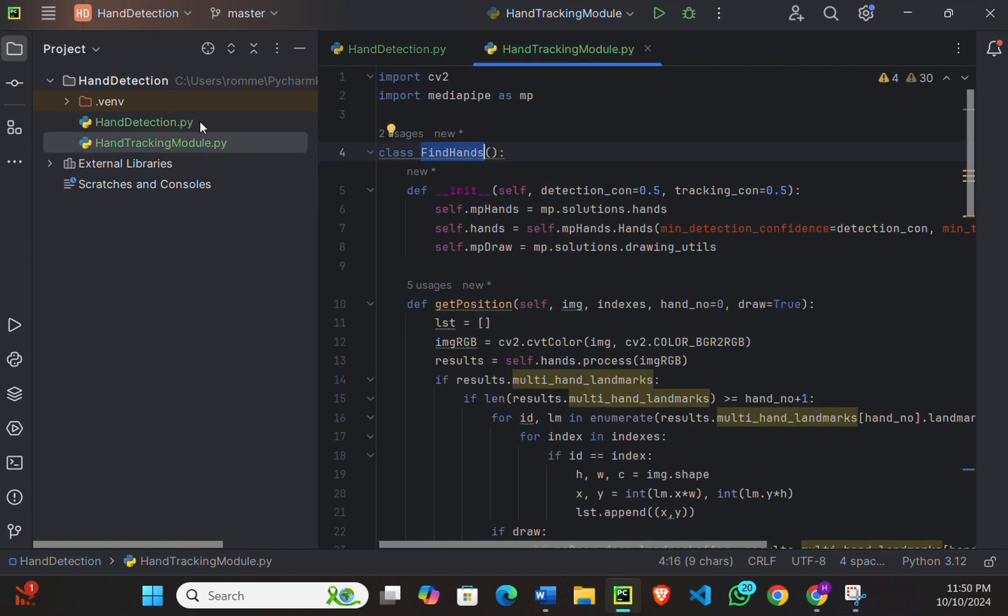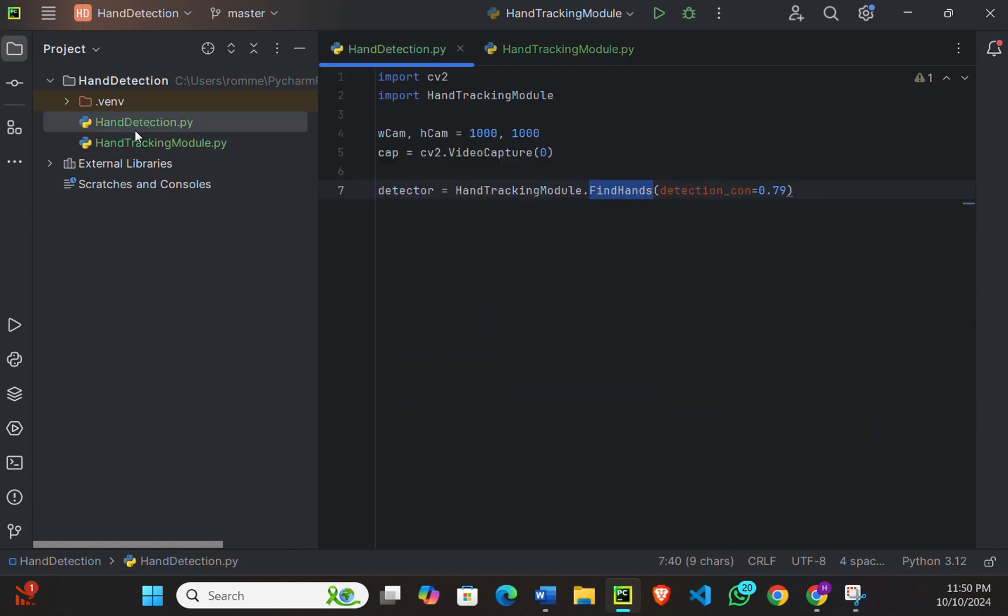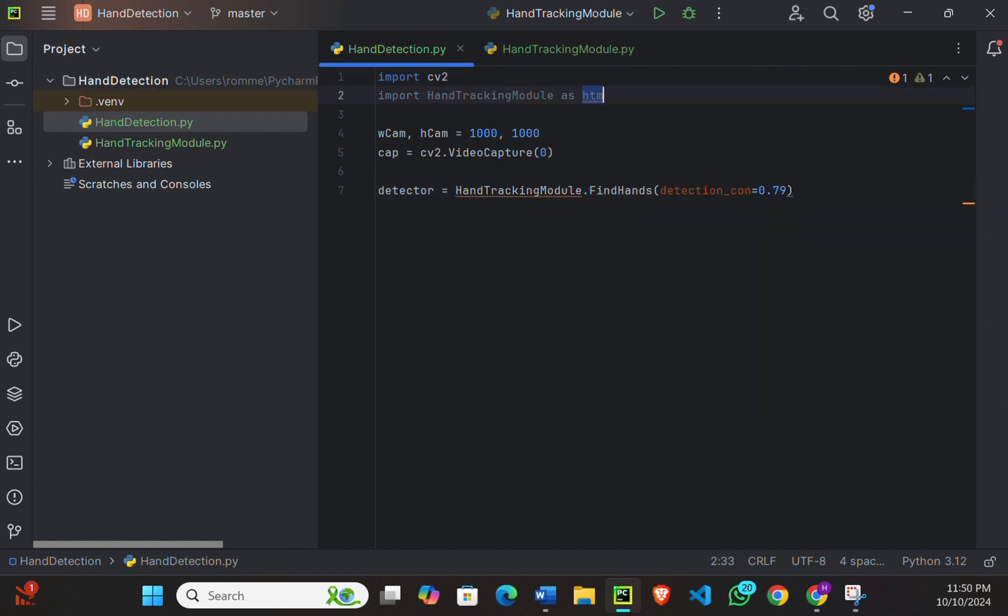So I'm using this class right here, FindHands class in my hand detection.py. Let's shrink the code and I'm gonna say 'as htm' so I don't have to write hand tracking module every time.